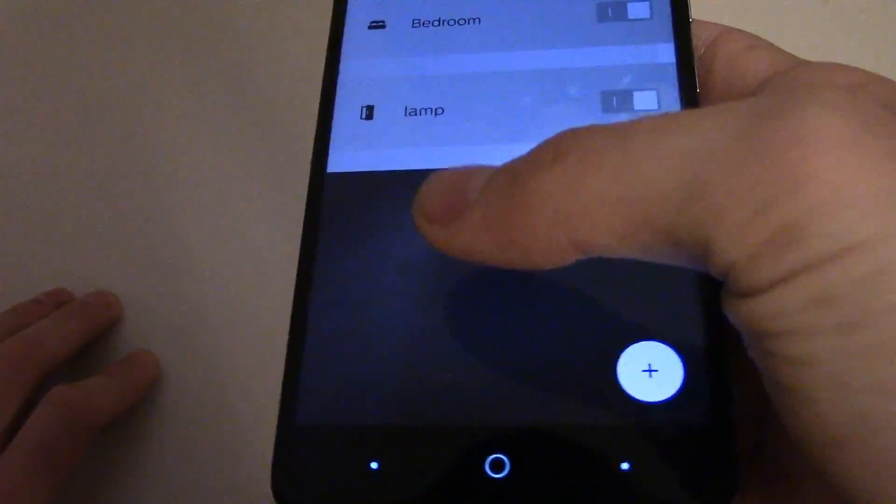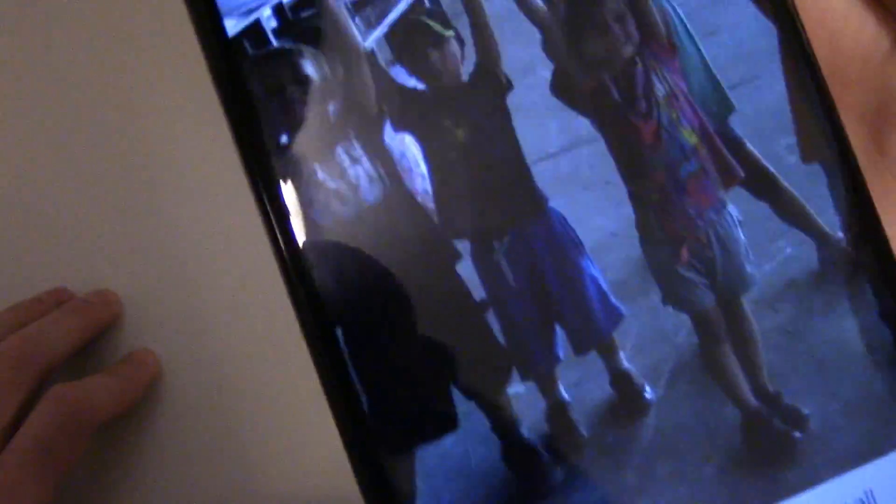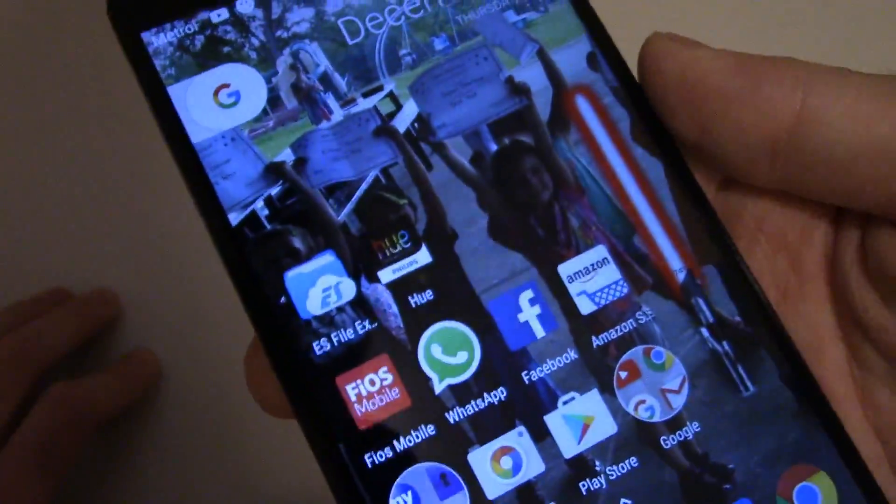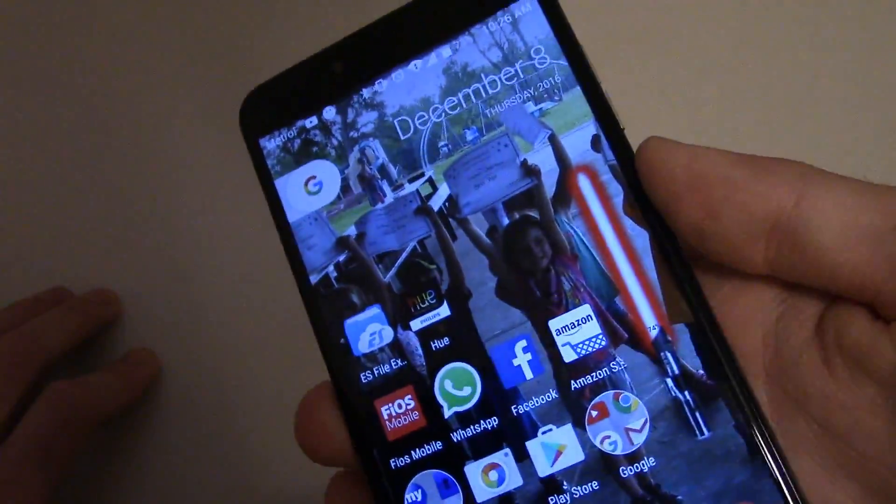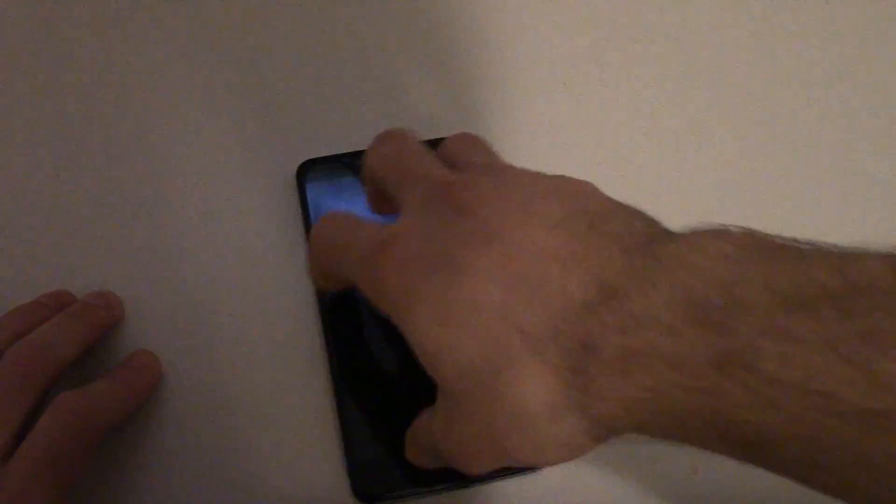So that was my how-to on controlling your Philips Hue lights out of your home. If you like this tutorial and you want more on this type of stuff, then comment down below. As always, have a beautiful day.